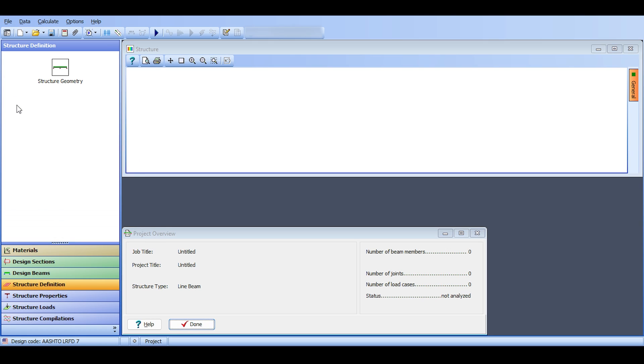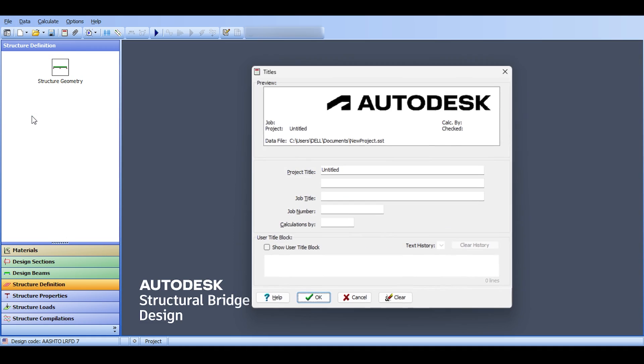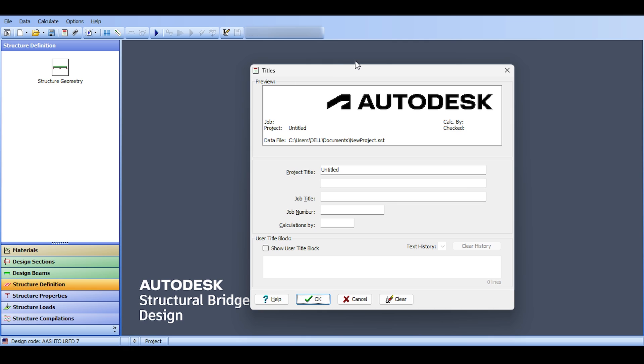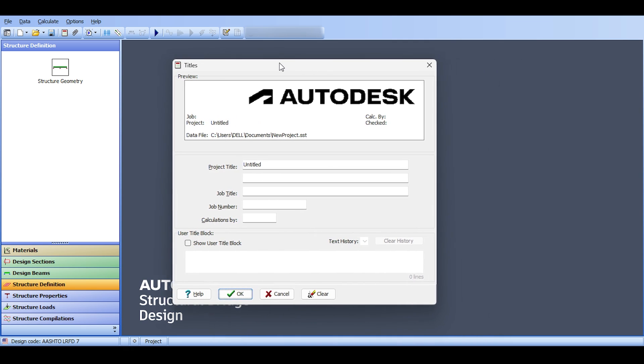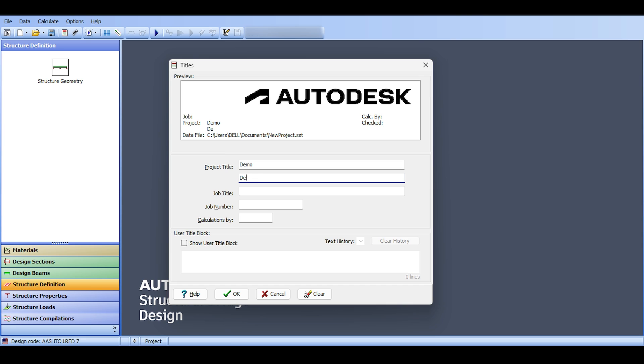But that's something we will talk about later. You can see that there are some menus here. In the file you might want to check out the project overview. It shows you what things you have in the project. For now nothing is there. If you go to titles you can even add your company, you can add your project name. This is what the header would look like. For example, project name, demo. And you can put the sub project title saying, for example, demonstration of Autodesk Structural Bridge Design.